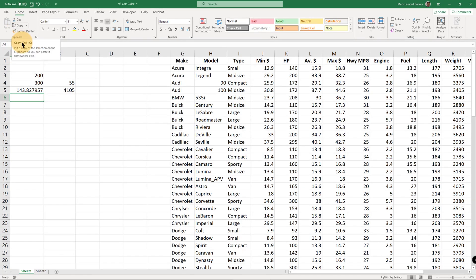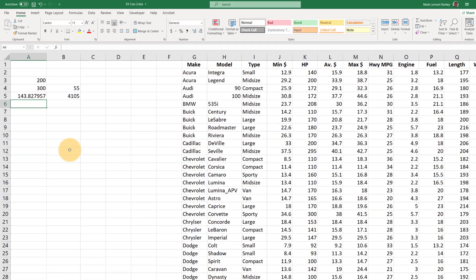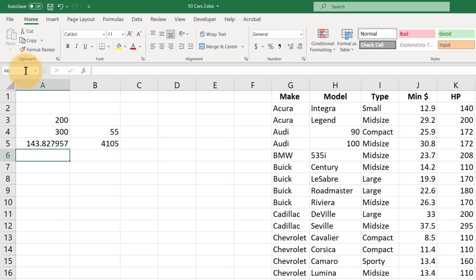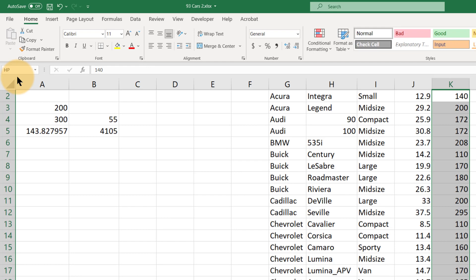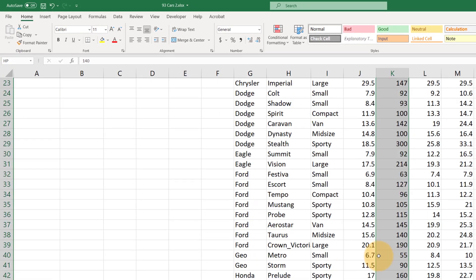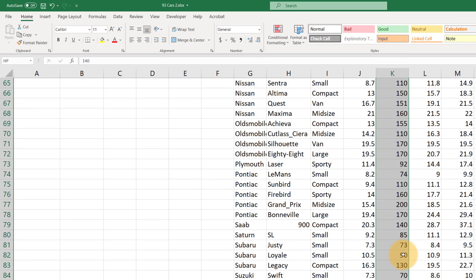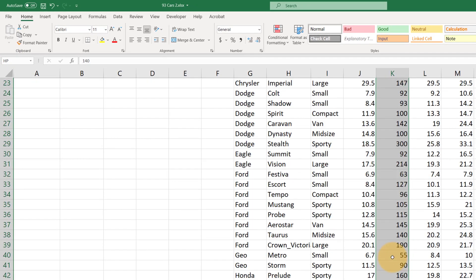Two other things that you need to know about names. First, if we click this little drop down arrow in the name box, it'll show us the ranges that we have named. And if we just want to double check anything, all we have to do is click on one of the names and it'll show us where that data is.